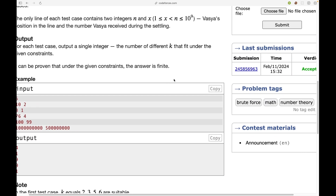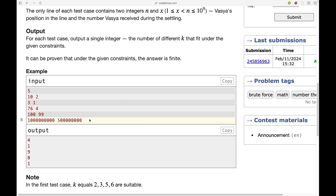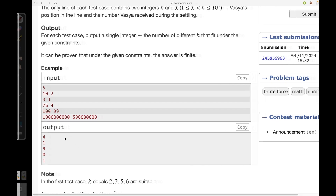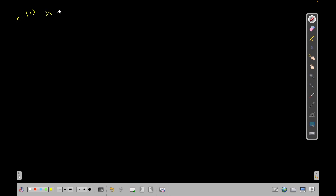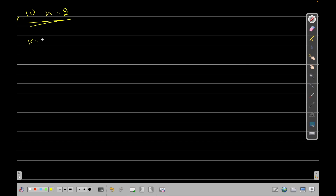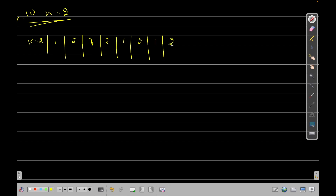When I first tried this problem I misunderstood it, so let me explain using the sample test cases. We have n equals 10 and x equals 2, and we want to find the values of k that satisfy our equation. For k equals 2, the sequence for positions 1 through 10 is: 1 2 1 2 1 2 1 2 1 2.